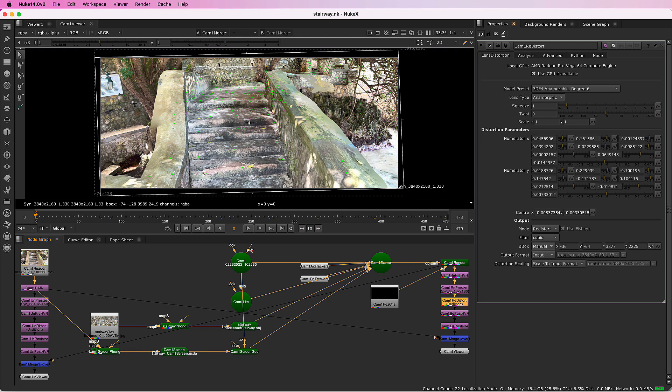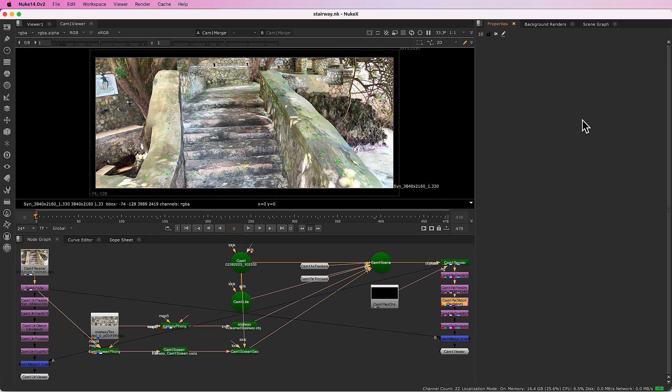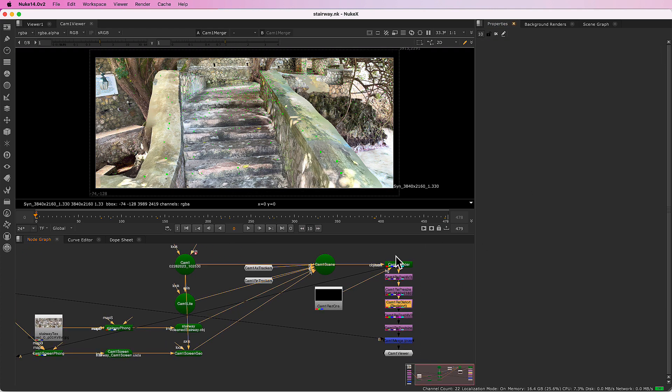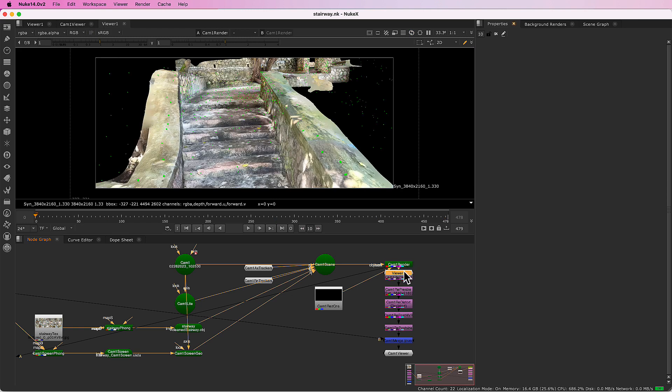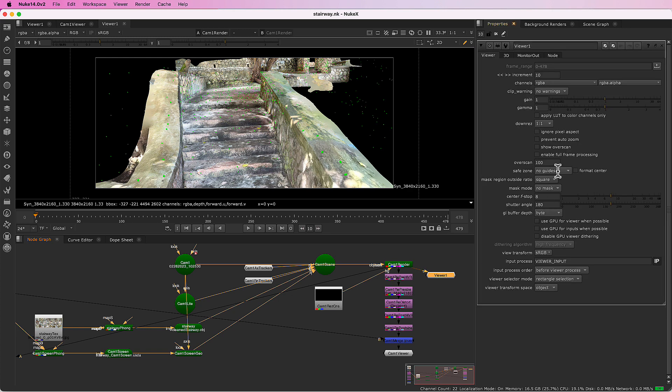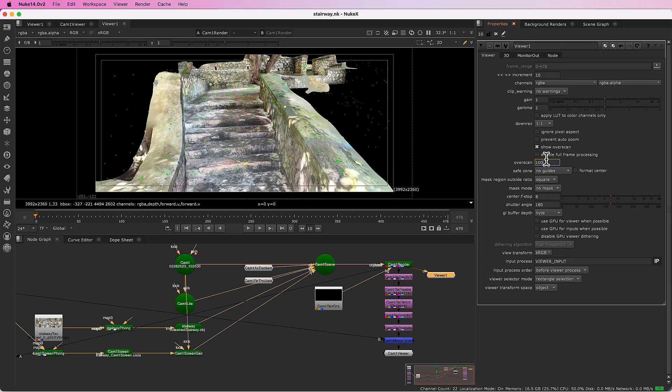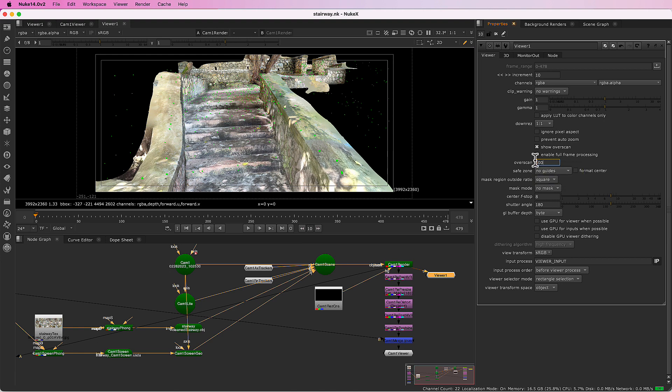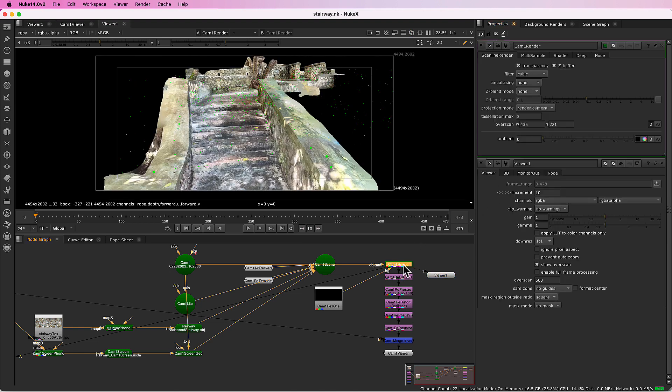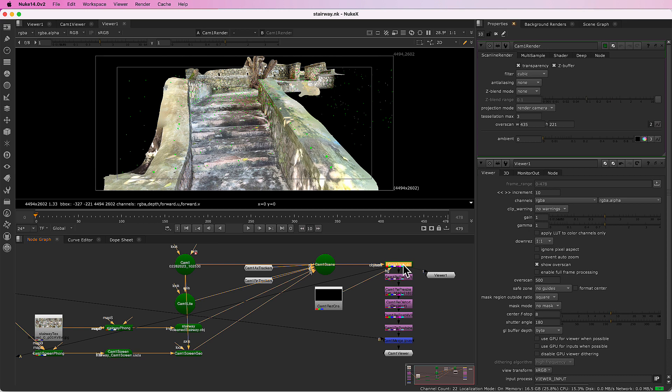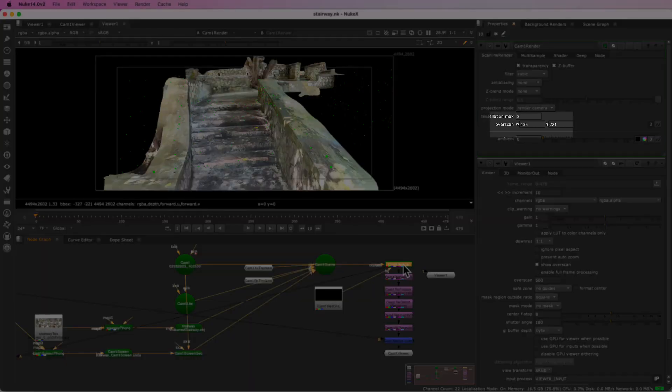I'll put a viewer on the renderer and we can see that. There's quite a bit of overscan. SynthEyes has computed the amount required for this scene.